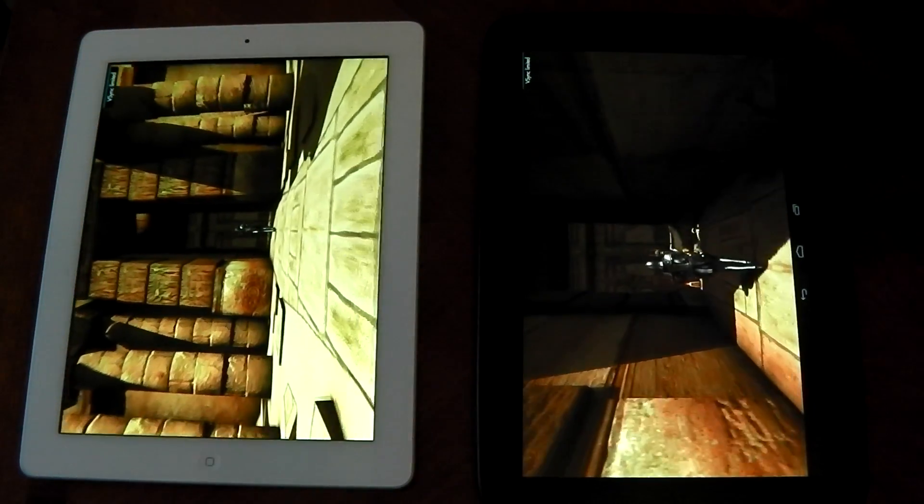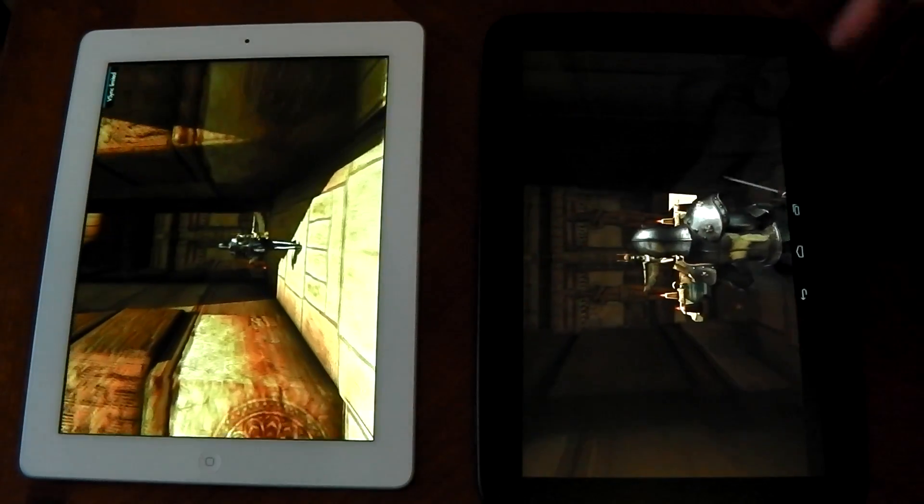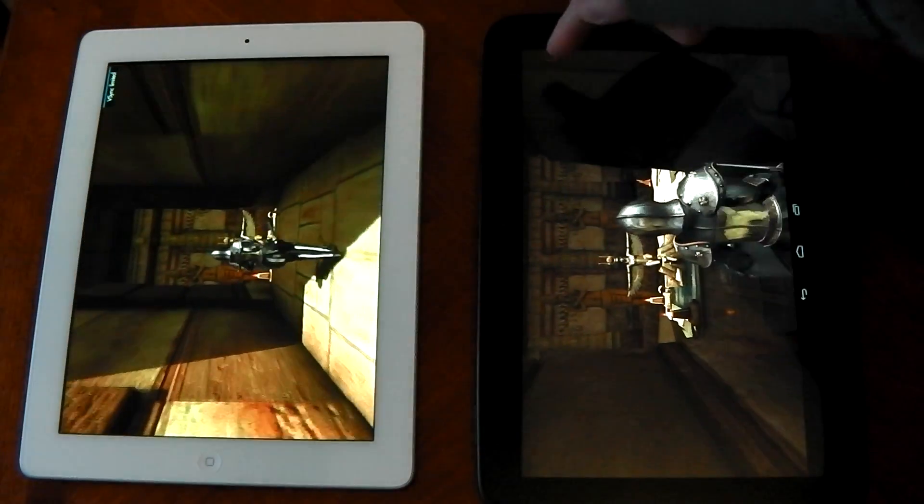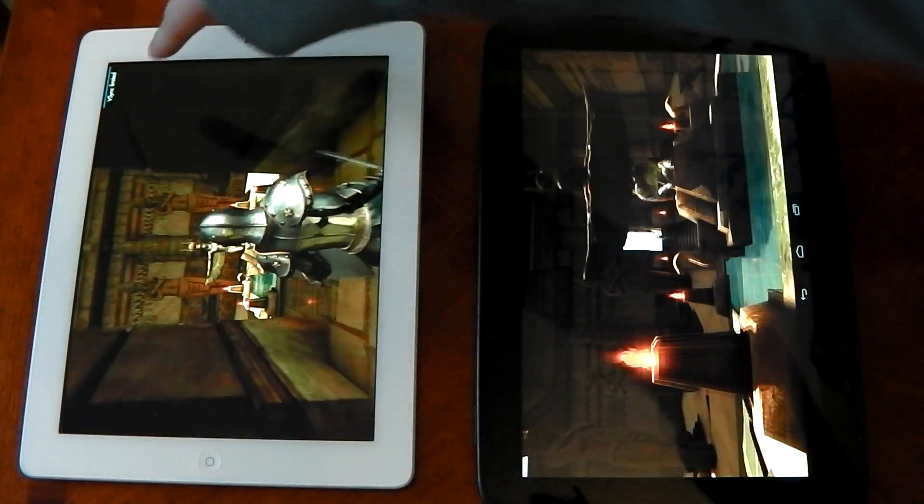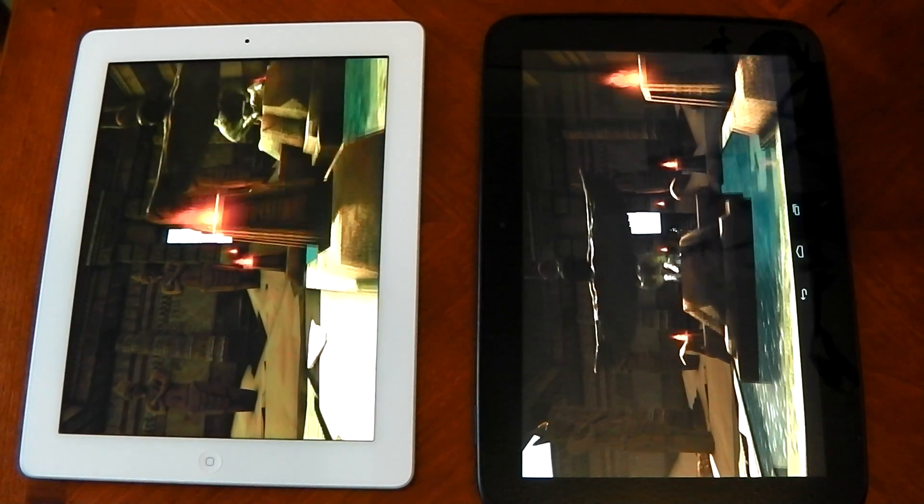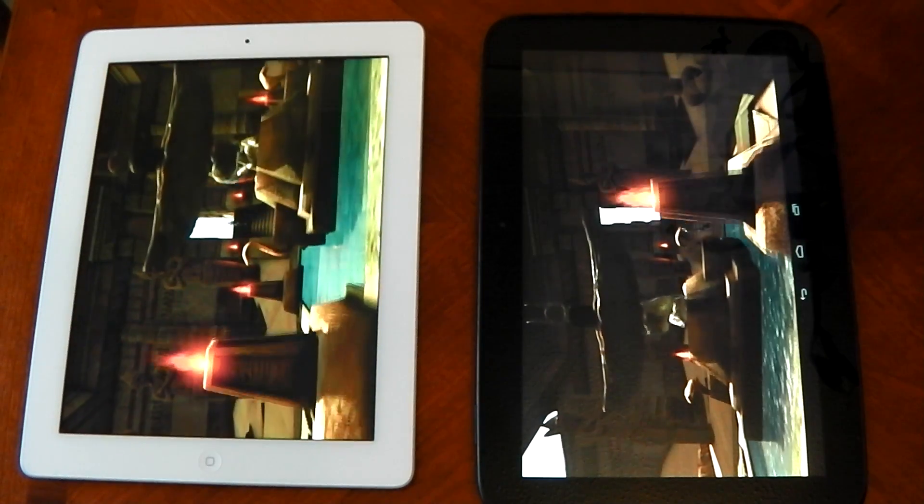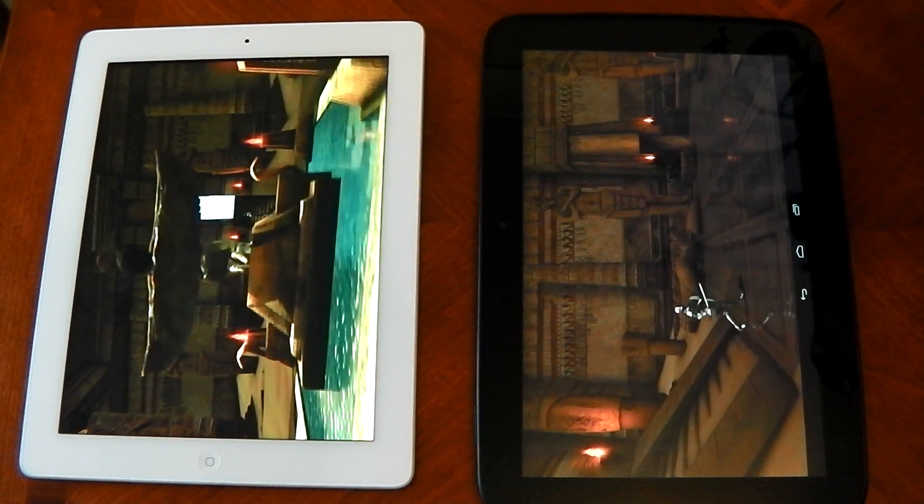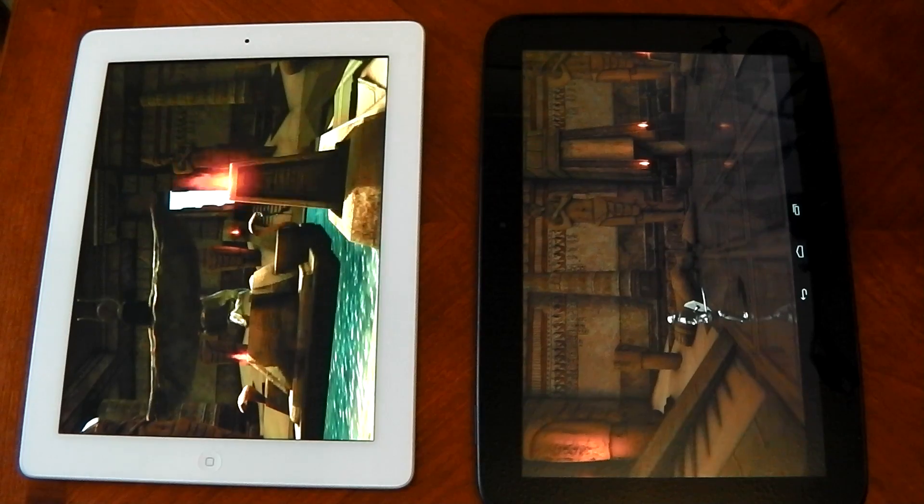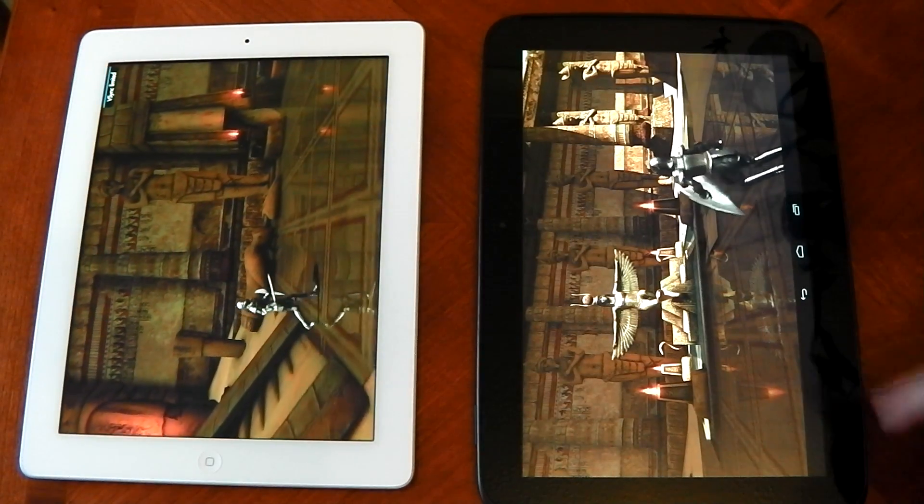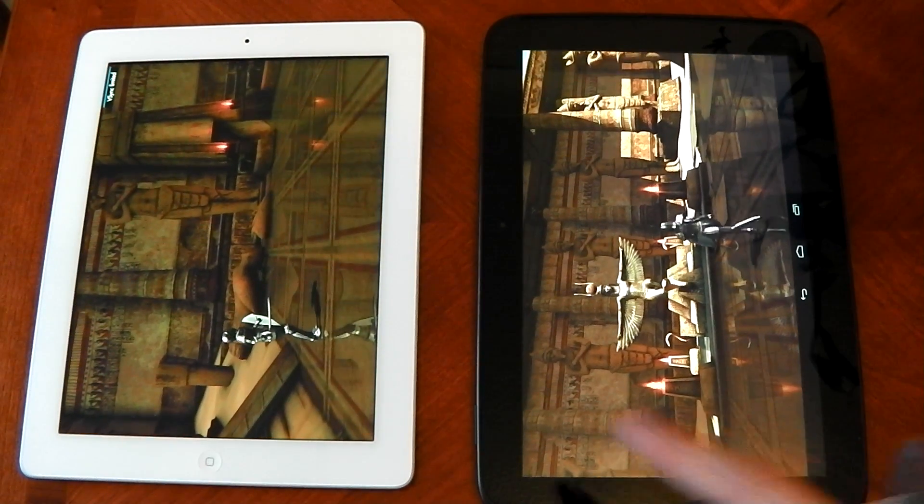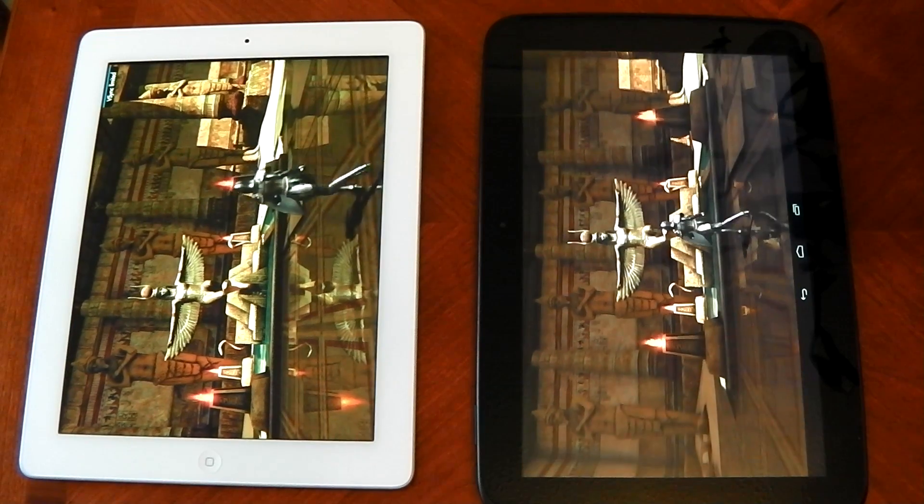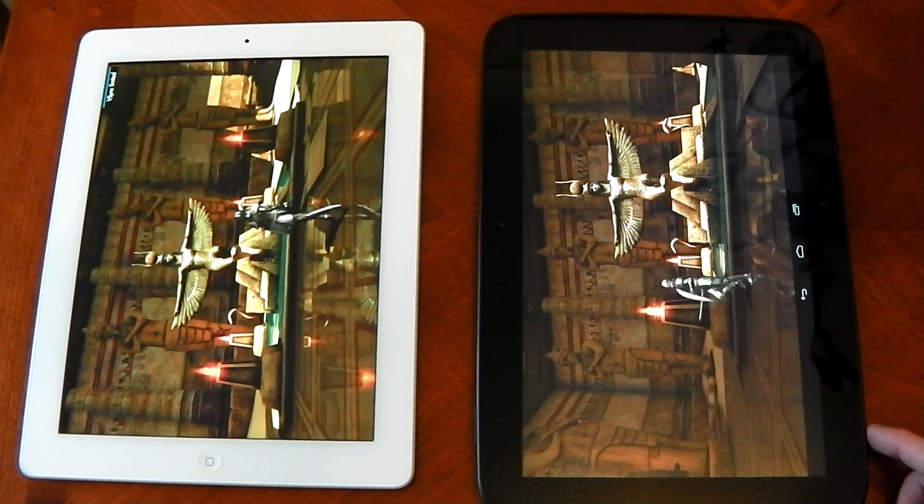You can see the V-Sync limit has gone now on the Nexus 10. It is still there on the iPad 4. So all we noticed is the Nexus 10 actually started before the iPad. But let's see if the iPad can catch up in its graphical tests.